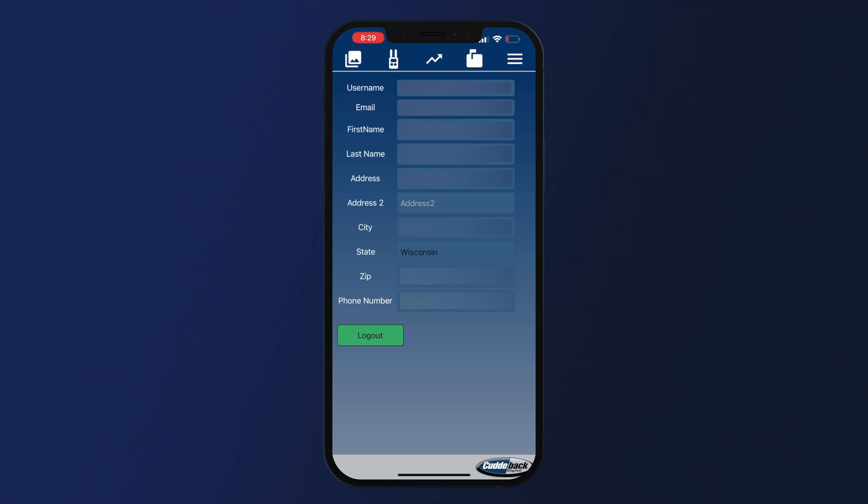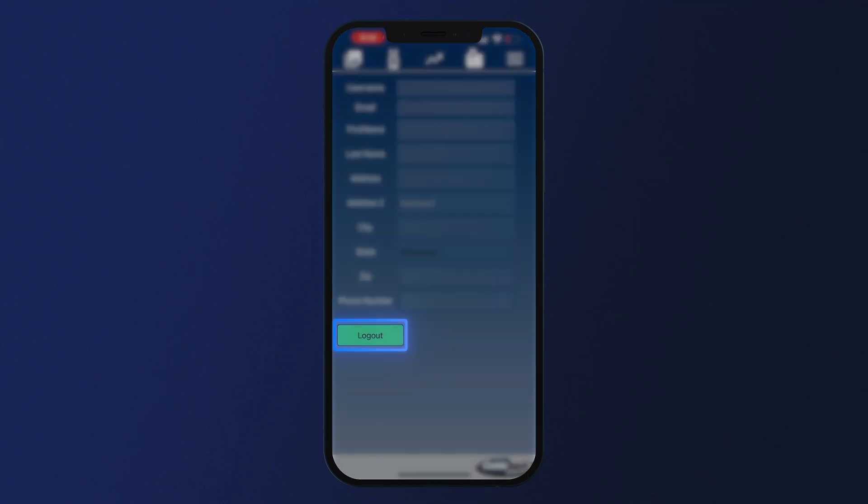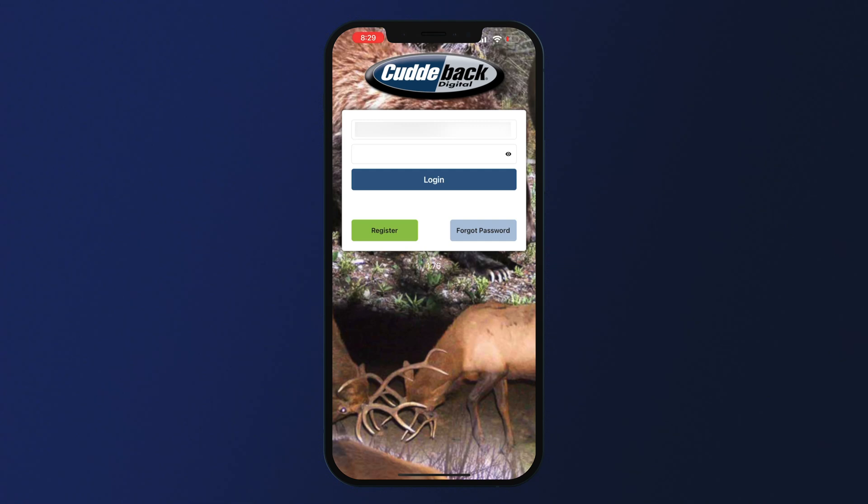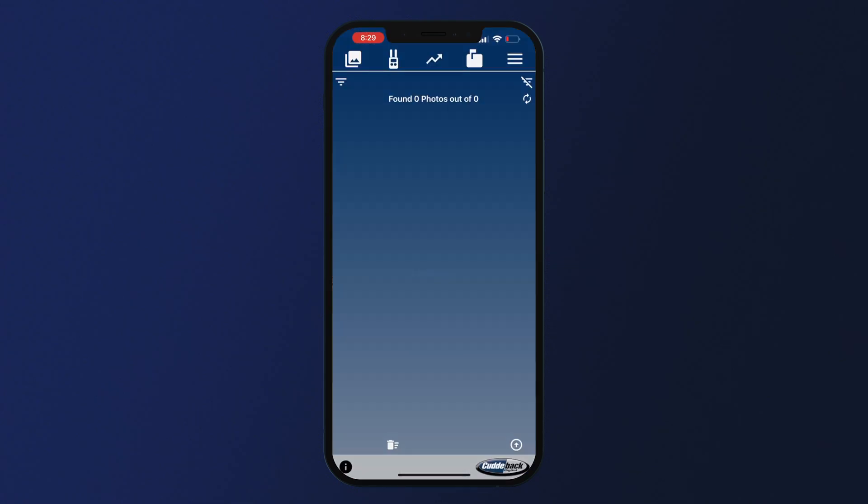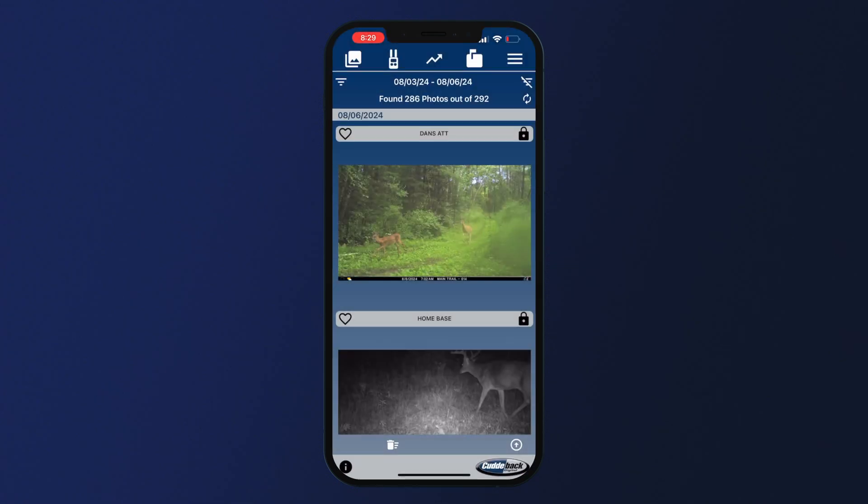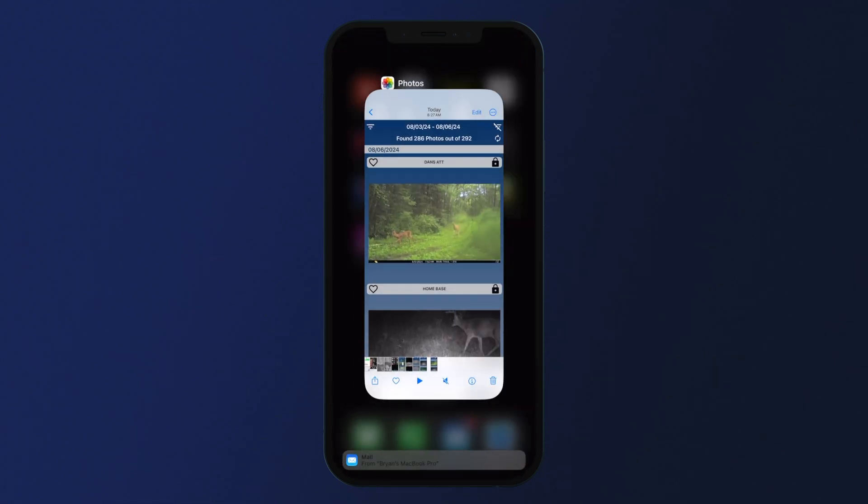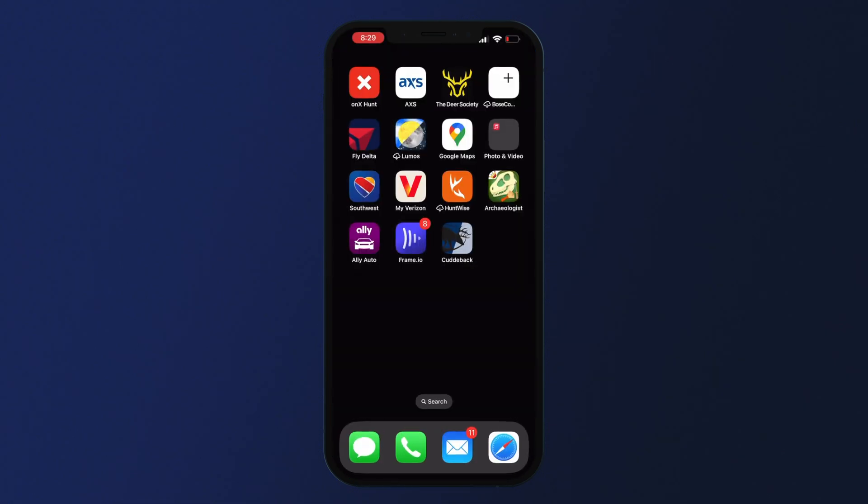You can log out of the app here. If you're experiencing any problems within the app, navigate to this page and try logging out and back in. If that does not work, delete the app from your phone and reinstall it from the Apple App Store or Google Play Store.